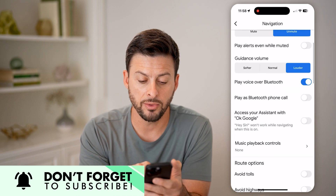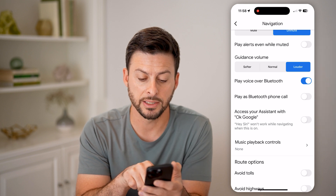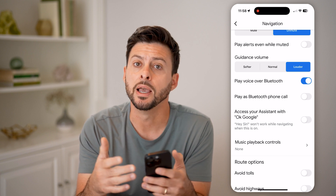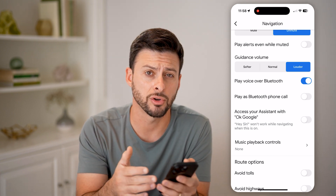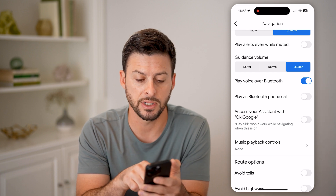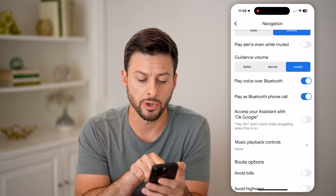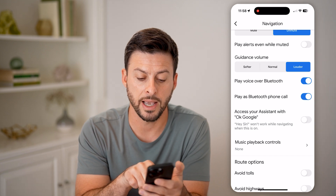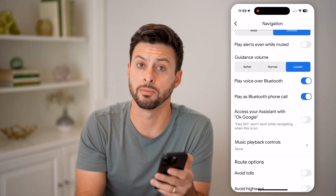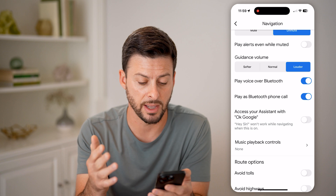Below that is Play Voice Over Bluetooth and Play as Bluetooth Phone Call. Depending on your specific car, if you're connected to the Bluetooth in your car, you might want to choose either one or both of those. I have it set to Play Voice Over Bluetooth, but you might also want to toggle on Play as a Bluetooth Phone Call. This will essentially act like there's somebody calling you, and it will speak those voice navigations.